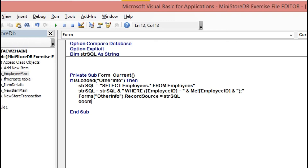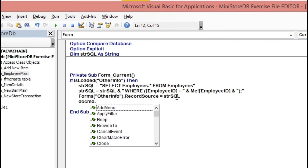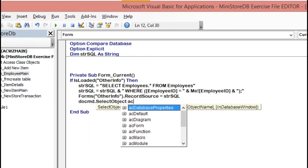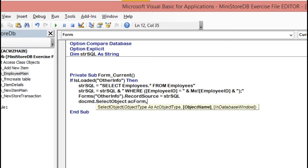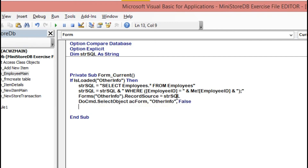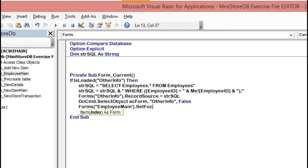Then DoCmd.SelectObject acForm, 'Other Info', False. Then DoCmd.SelectObject acForm, 'Employee Main' — this is our main form — this must be our focus. Set focus on the Employee Main form so it retains focus after updating the Other Info record source.